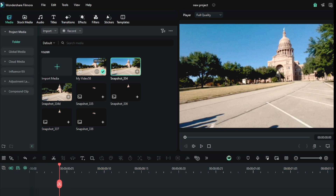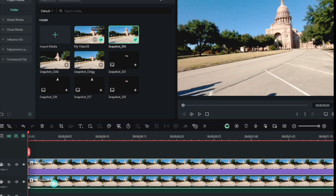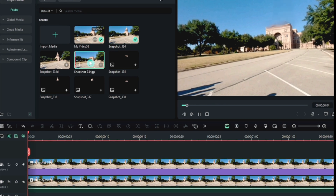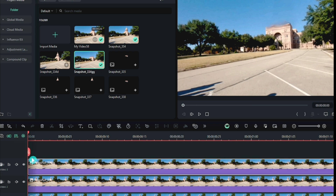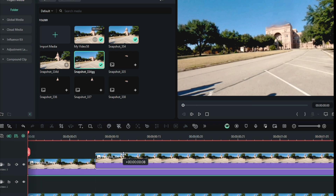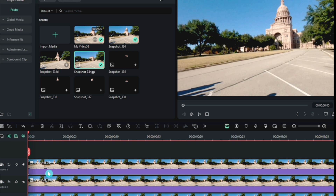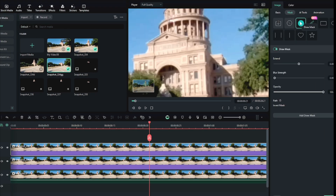Then dragged it to Filmora. After that, drag the first frame screenshot, then drag the next image. Then I moved the first frame image up so that I can mask it. If you like the video, please give it a like and subscribe — we will be grateful to you.